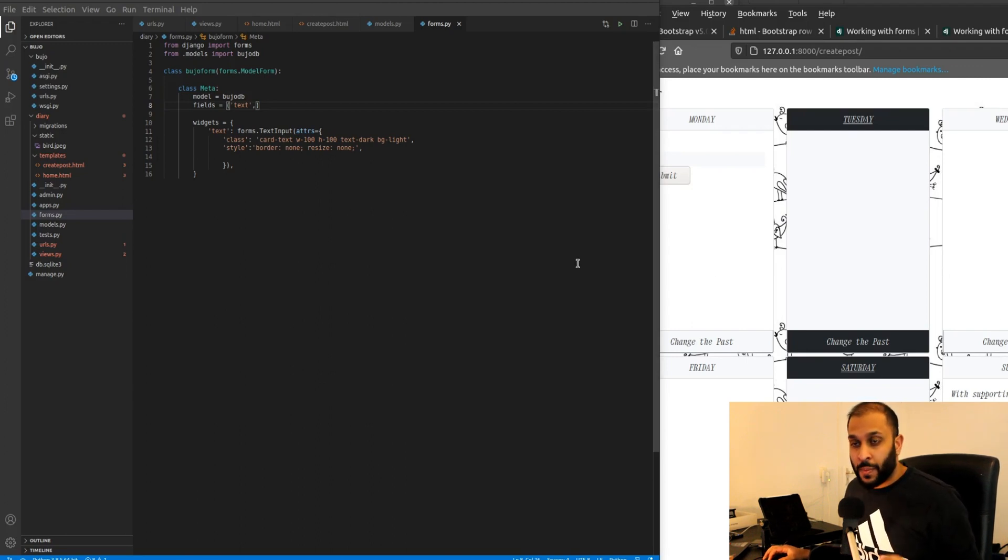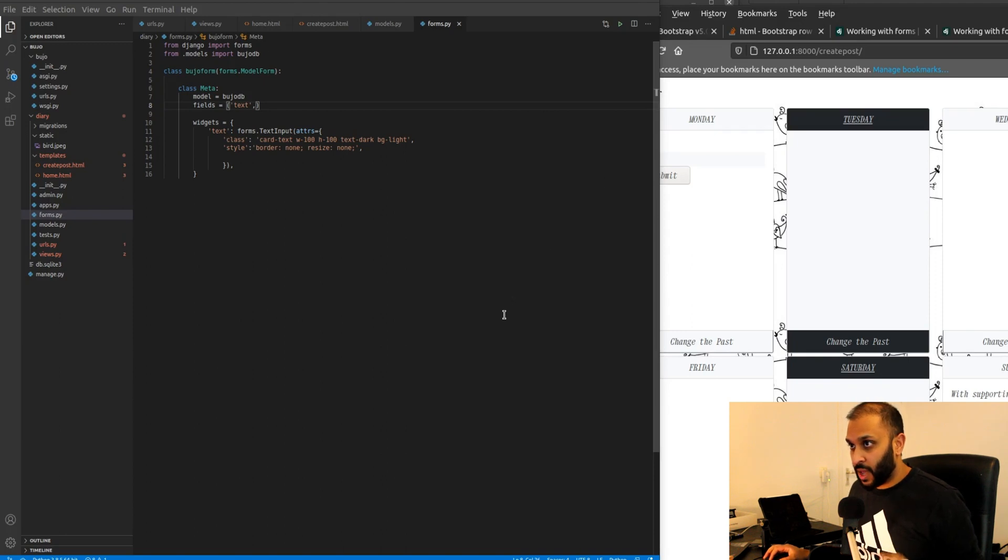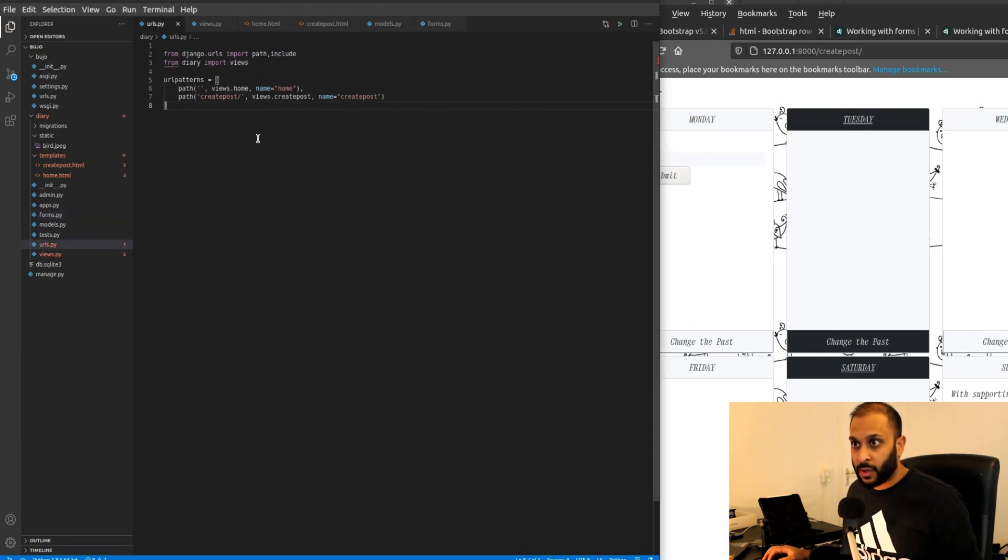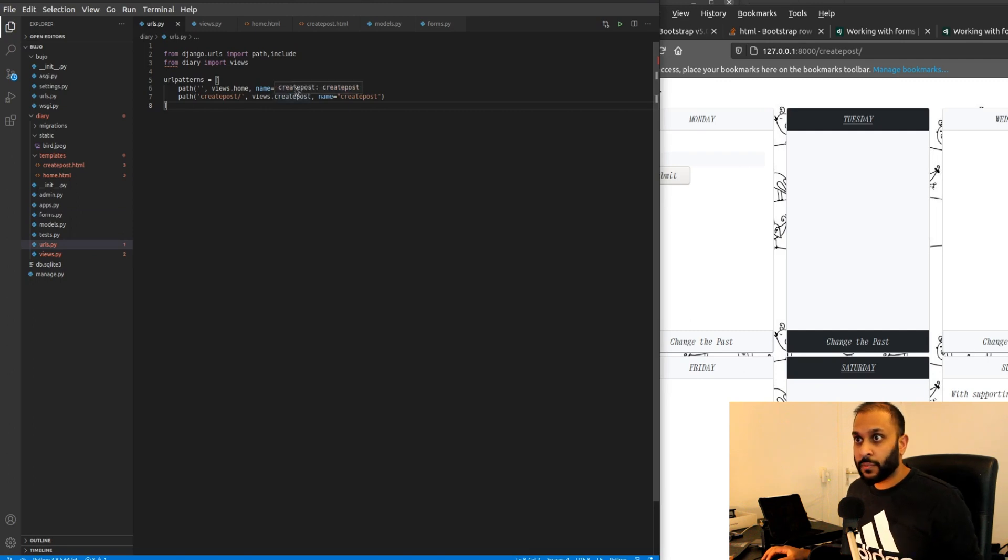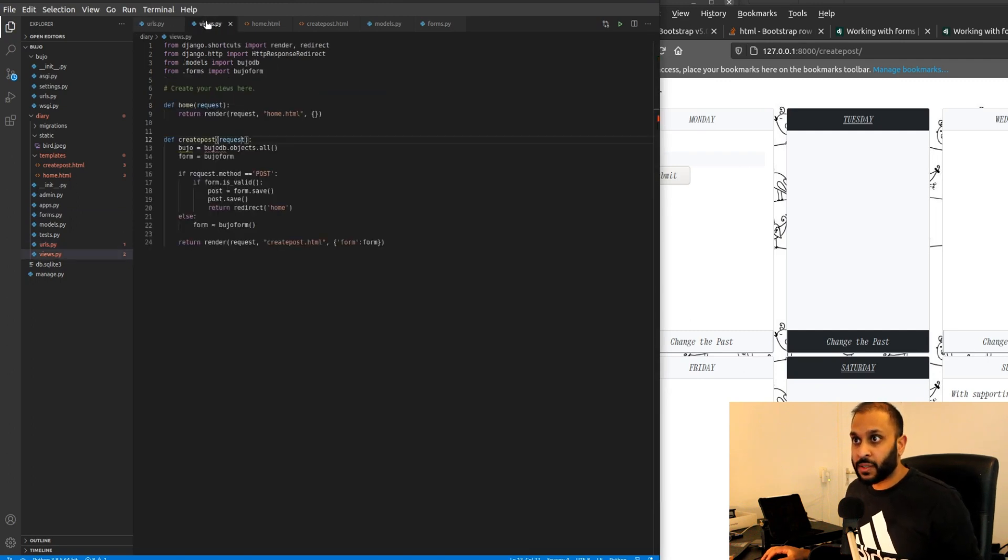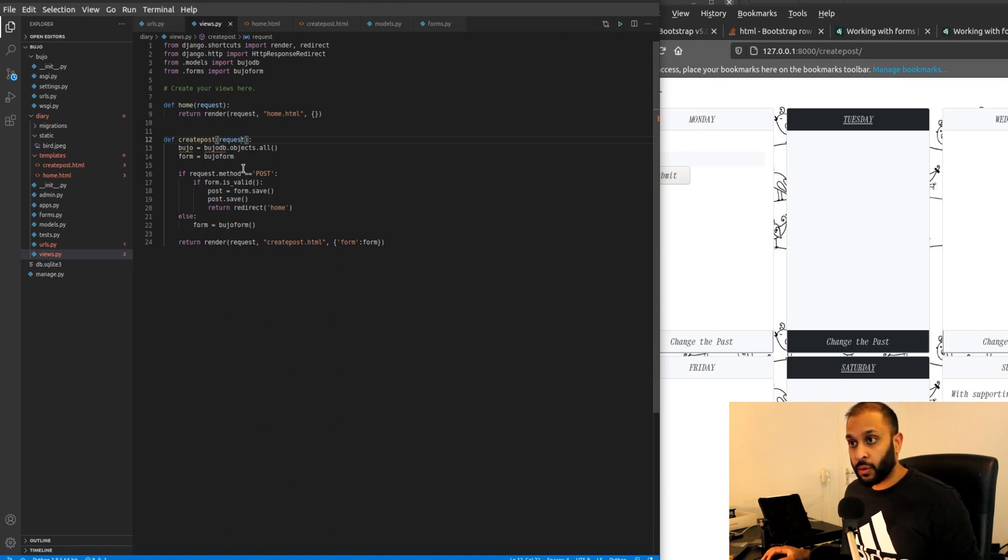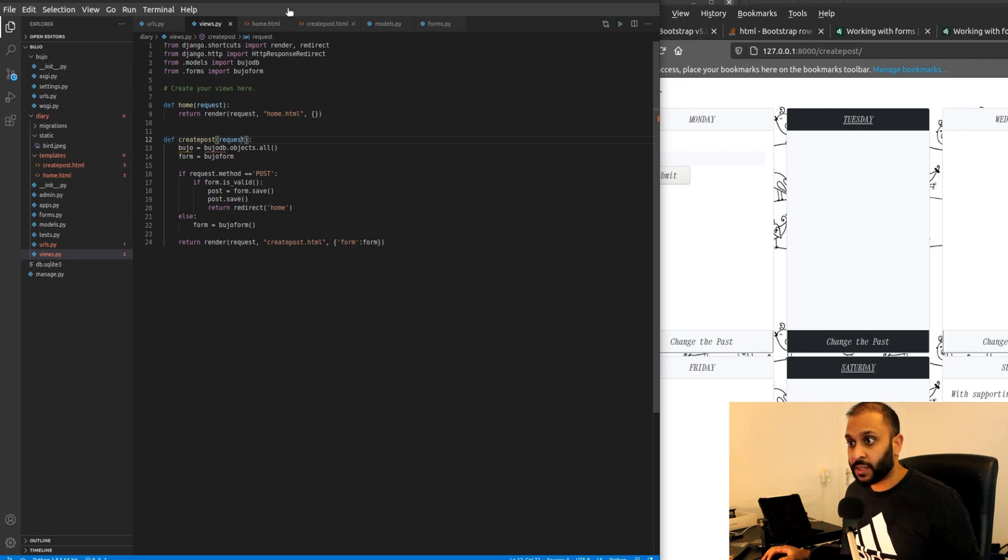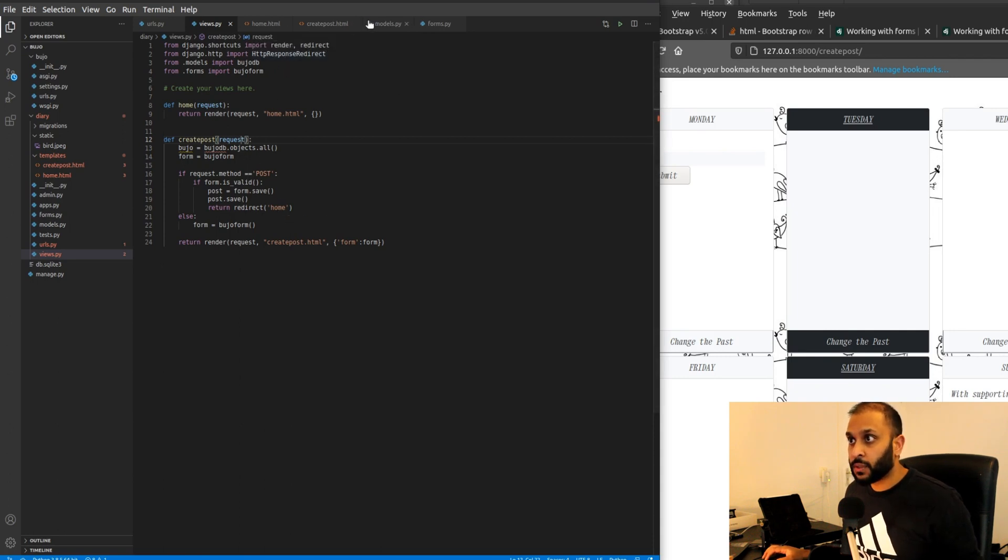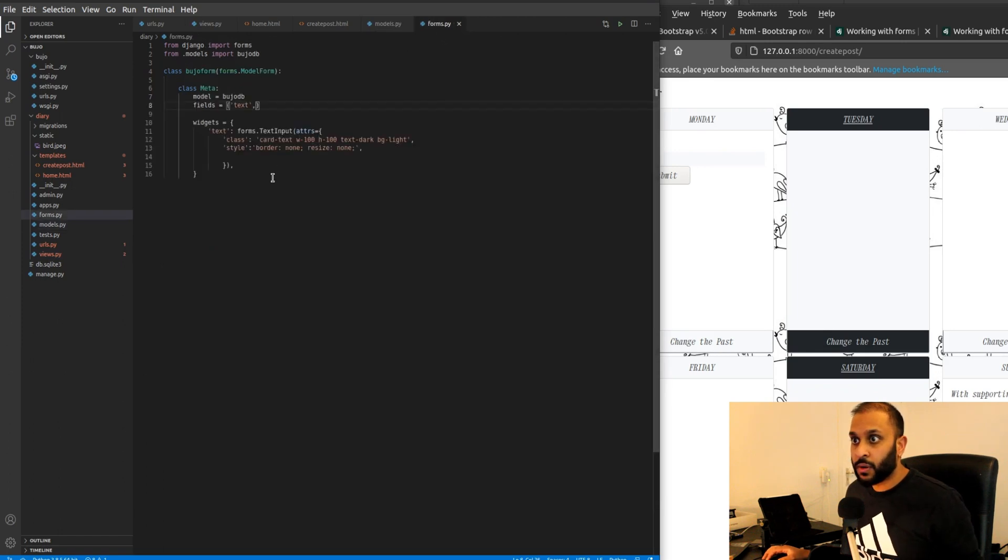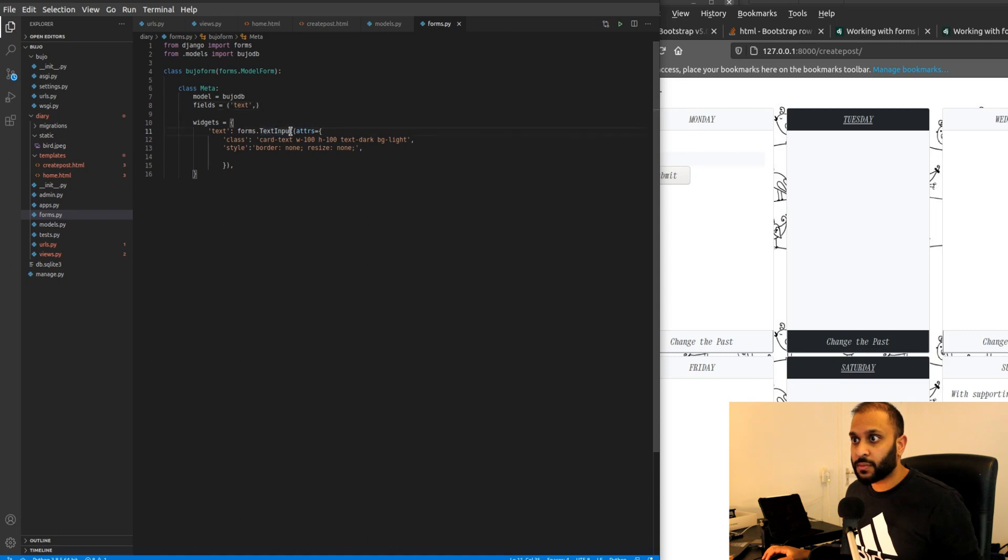Now we basically should have everything ready after all the errors that we got. So in my urls.py I included the link to the page. In the views.py we got the function to post our data, to get our data and post it, and we get our data via the form. In our models as you can see it's really simple, our forms is really simple, it's a text input.